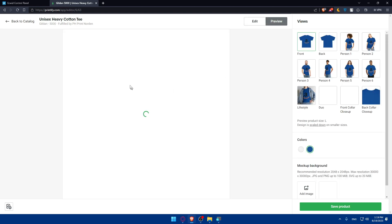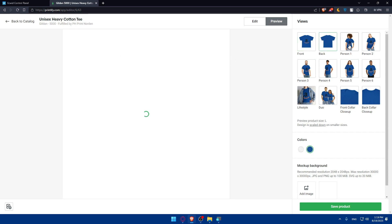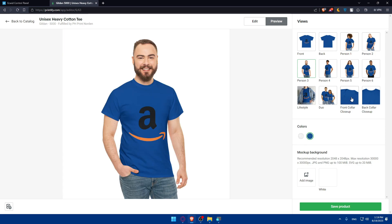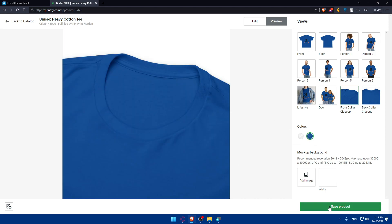In the preview, you can see the front and back, as well as how it looks on different people — person one, person two, person three — so you can see how it's going to look in real life. You can also see the front color close-up, the back, and a lot of other details. If you're satisfied with everything, make sure to click on 'Save Product.'